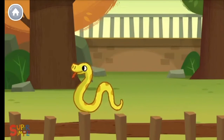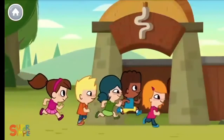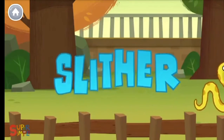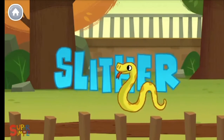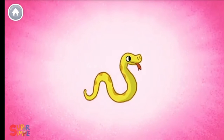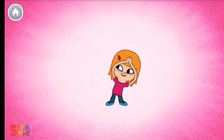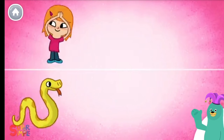Slither like snakes! Let's go to the zoo and slither like the snakes do! Snakes like to slither, slither, slither. Follow the girl and slither like a snake!